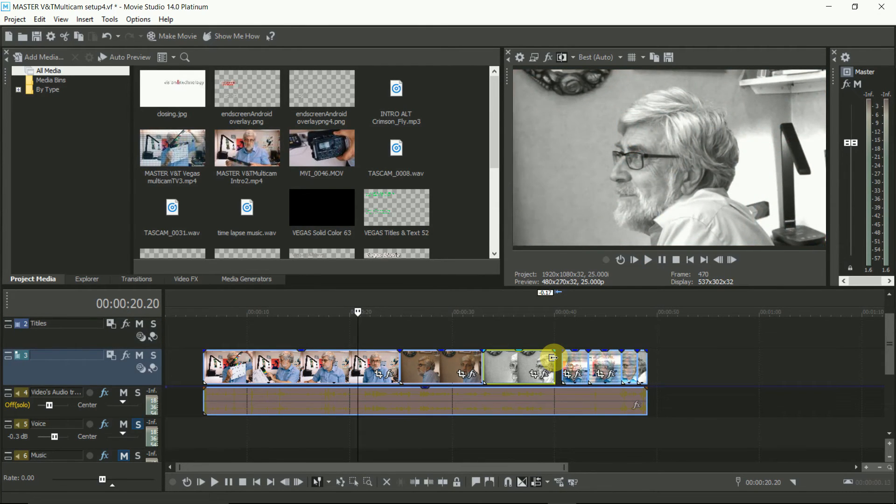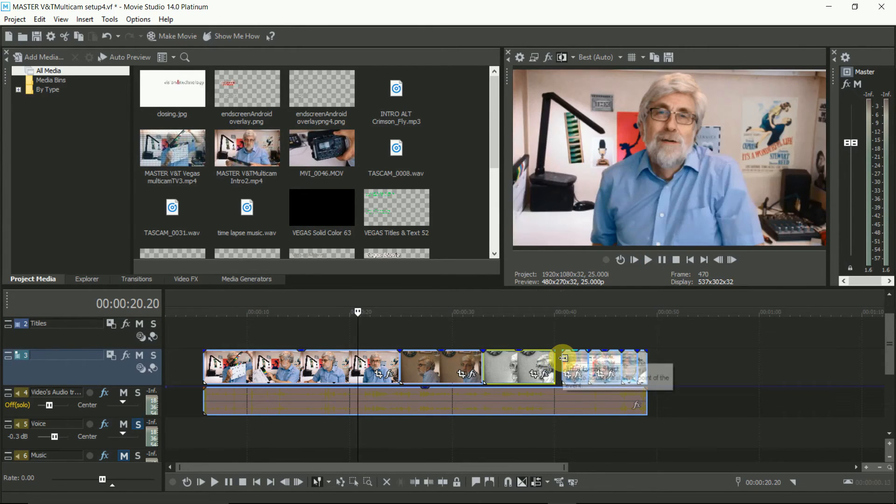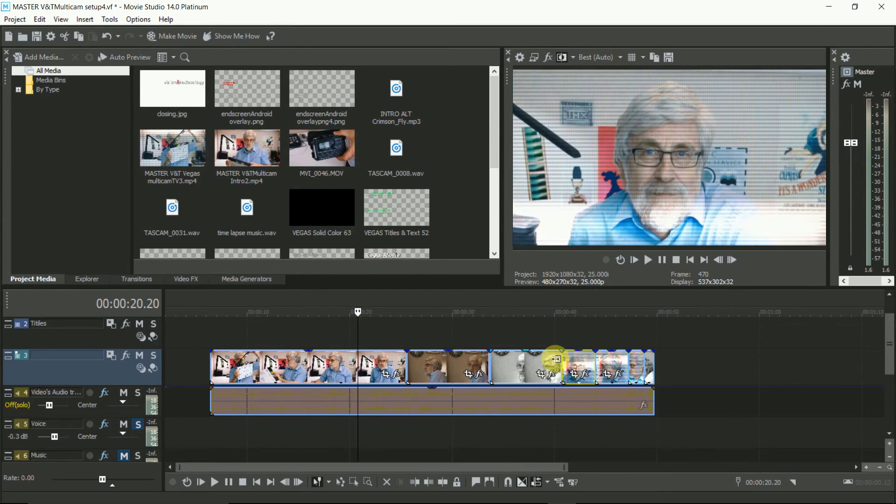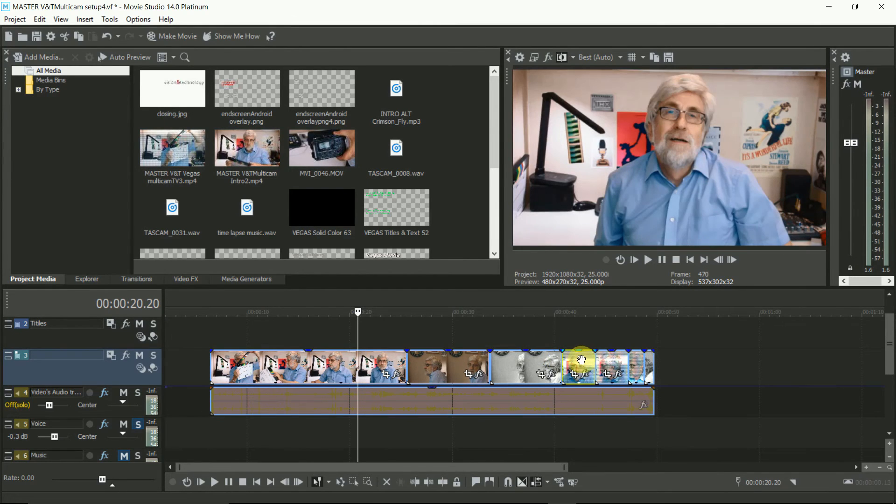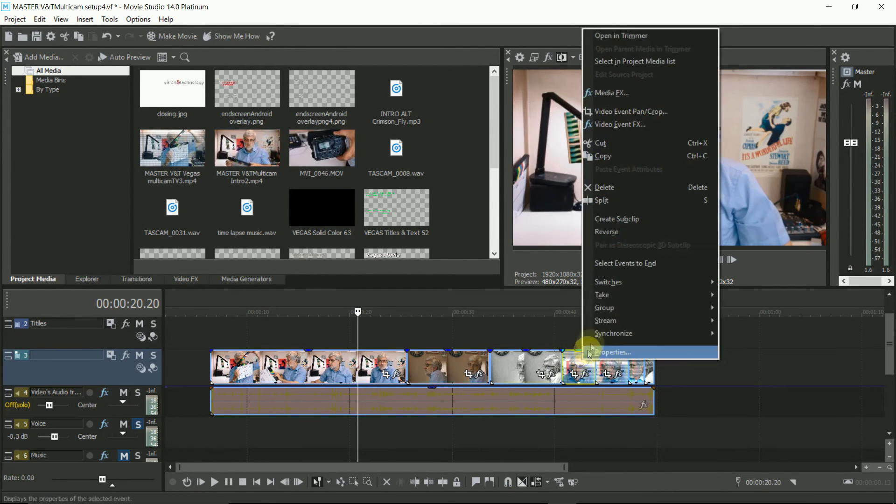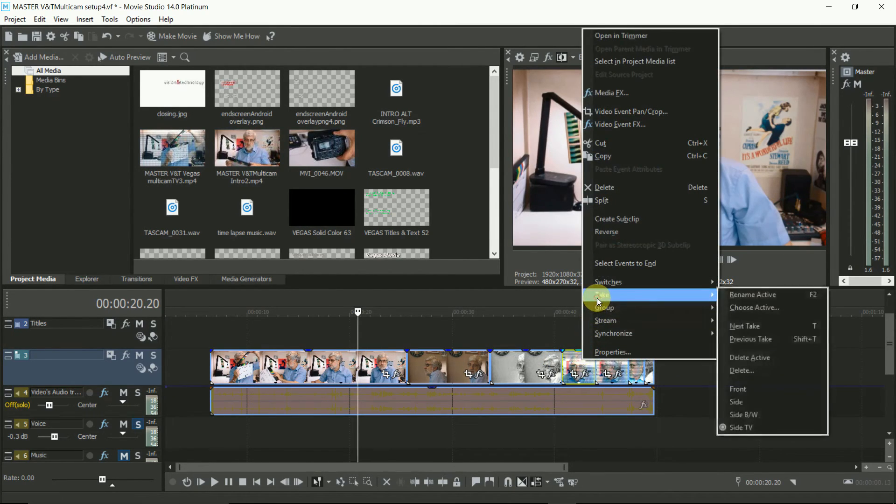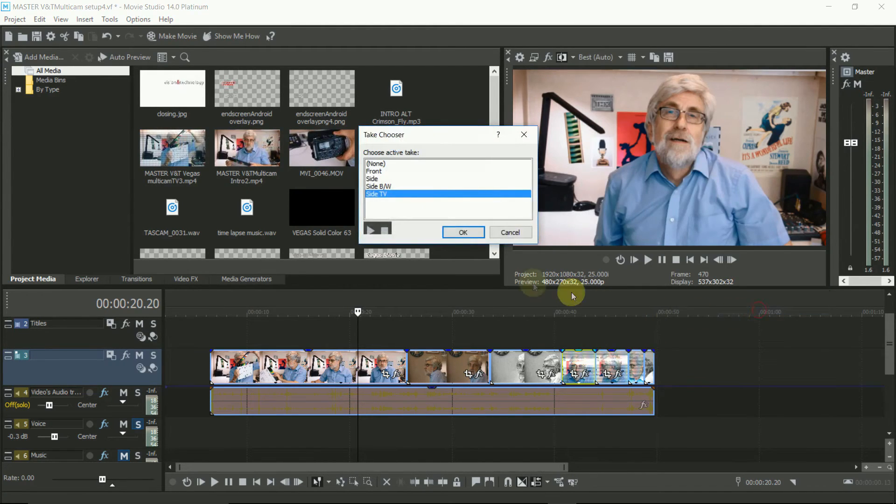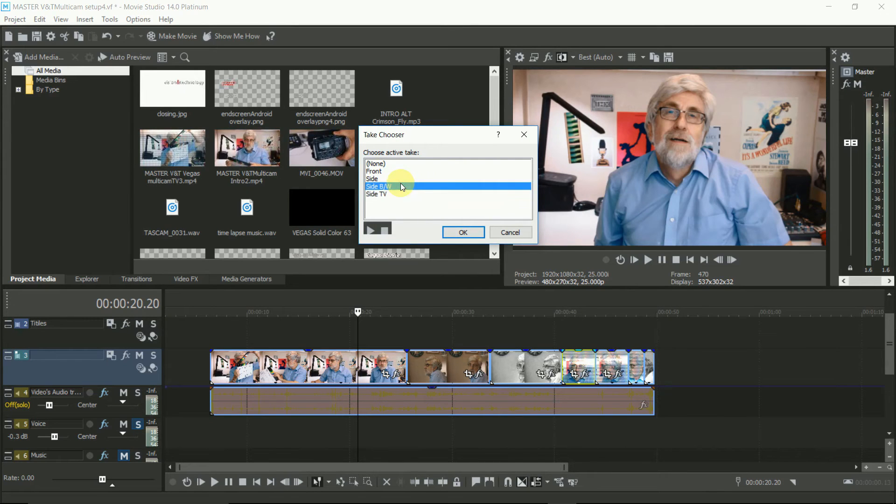You still have some options to fine tune things again by manually adjusting the switch points on the timeline. You can also replace one camera angle with another. To do this, right click on the clip, select Take and choose which camera angle to use.